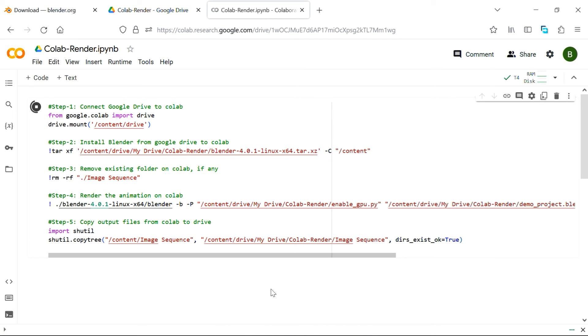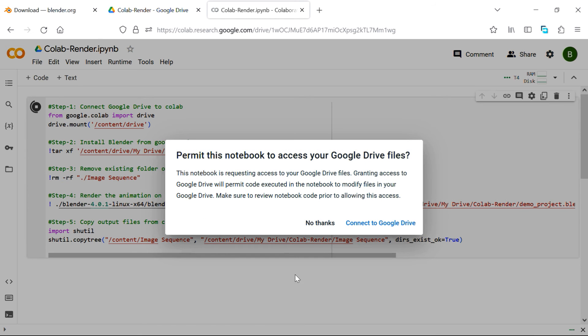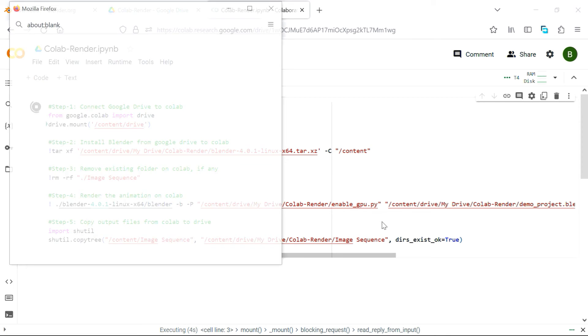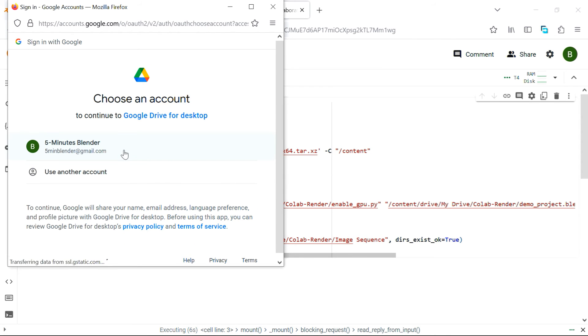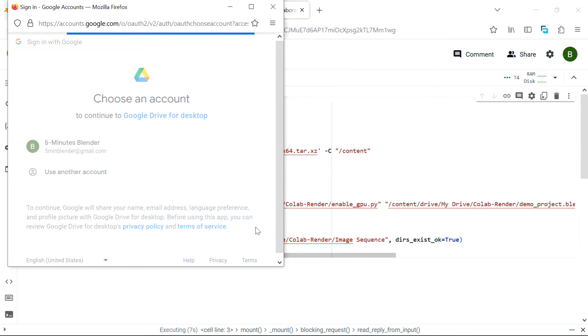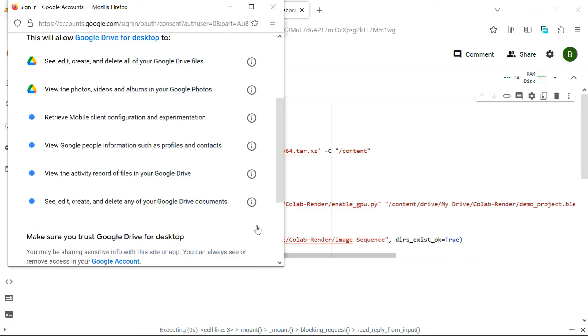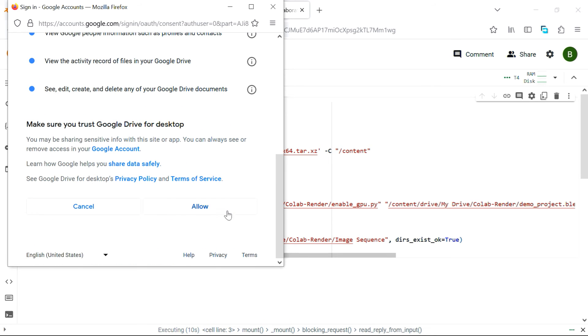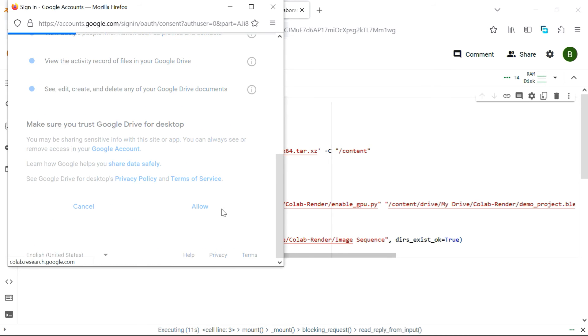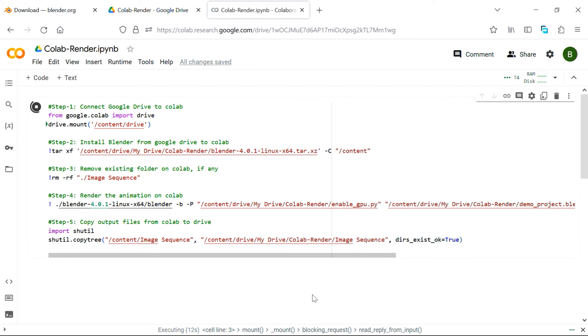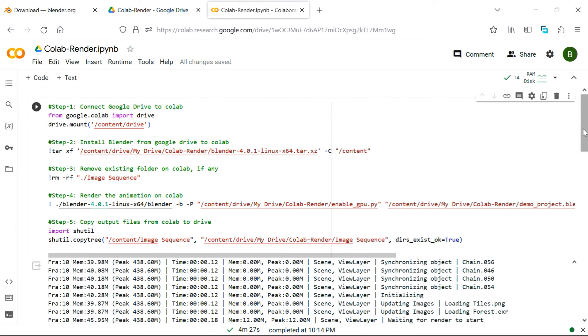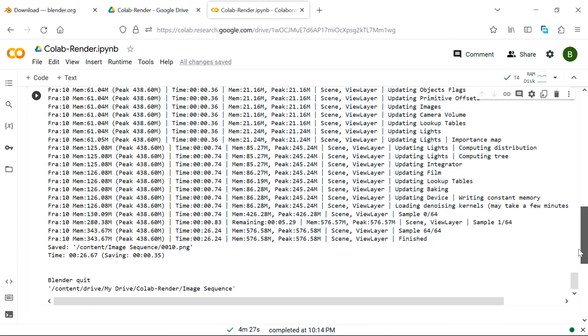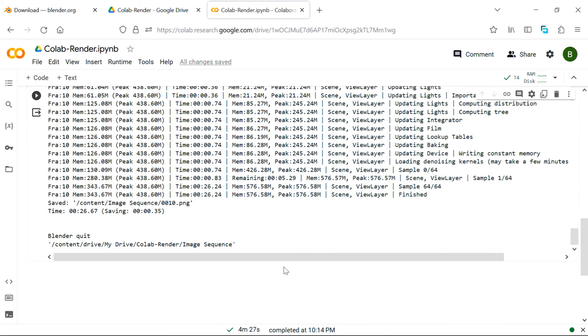Within a couple of seconds, it will ask for your permission to access your Google Drive's files and folders. You need to select your account name from here, and allow all the necessary permissions for this notebook to do its task. Then we'll simply leave it for the execution, and once the execution completes successfully, we can scroll down and see that it took around 4 minutes, and there are no errors in the output.